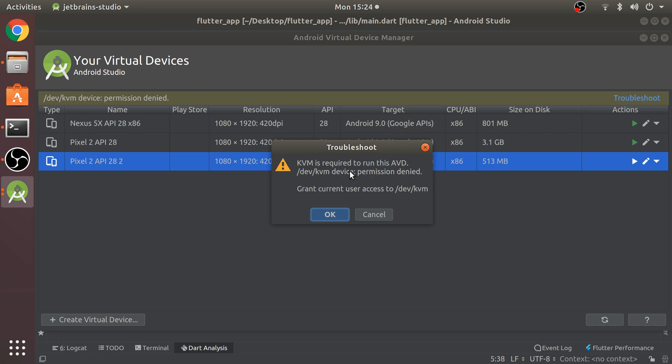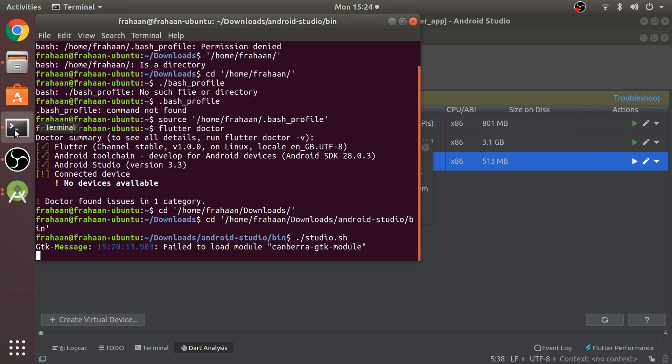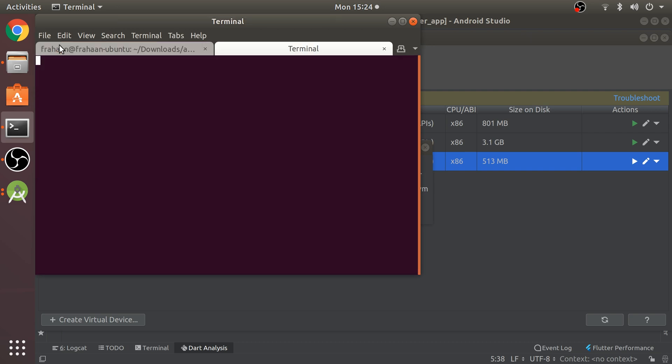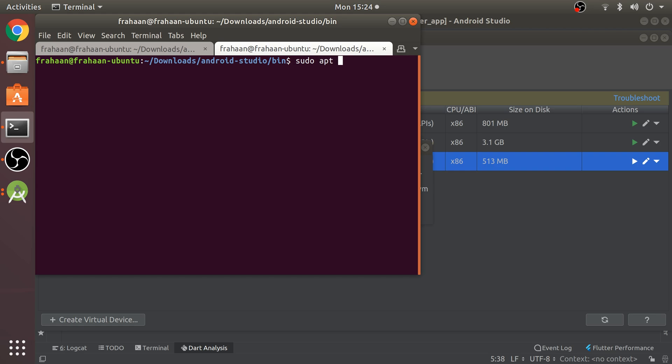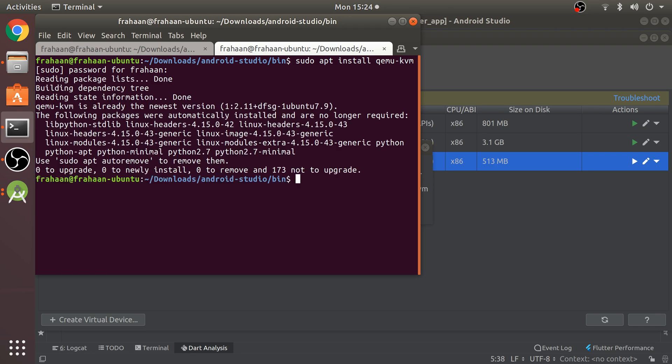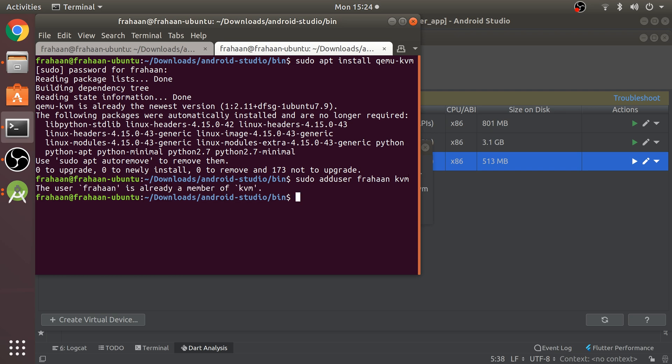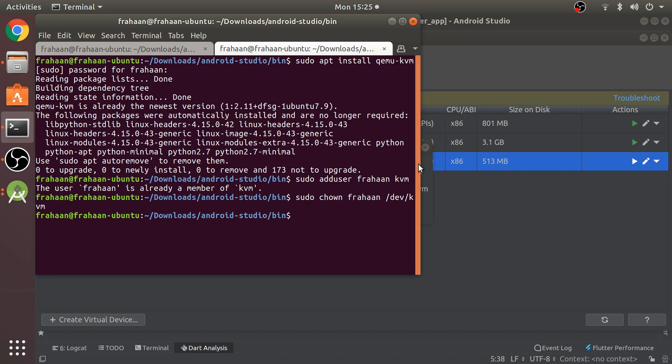If you click the play button and get any error regarding grant user access to /dev/kvm, open up the terminal. Type sudo apt install qemu-kvm and put in your password. Then sudo adduser your username kvm - it's case sensitive. Finally, sudo chown your username /dev/kvm.